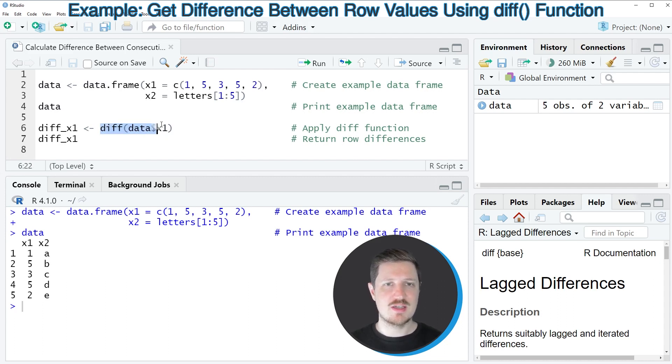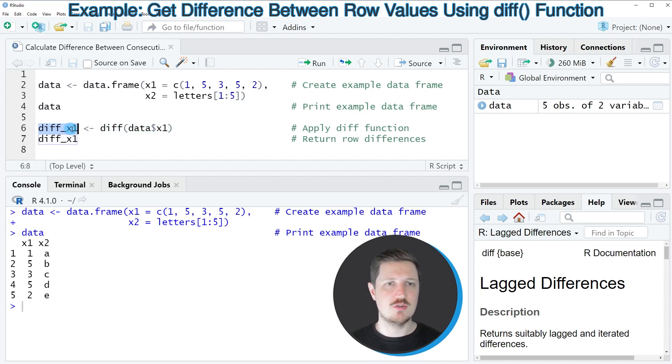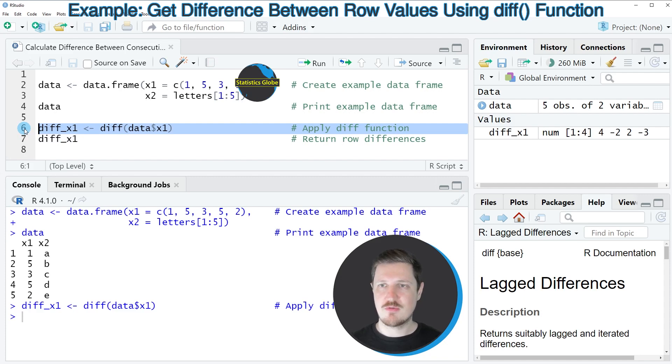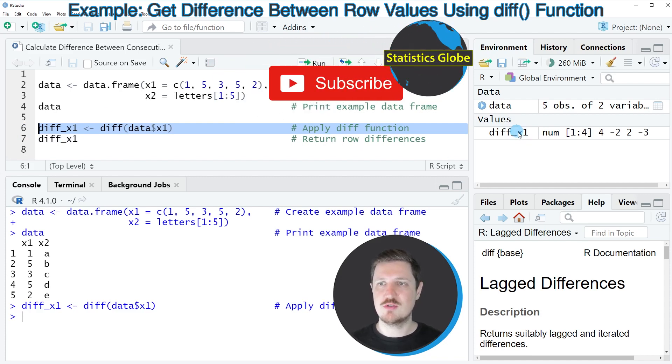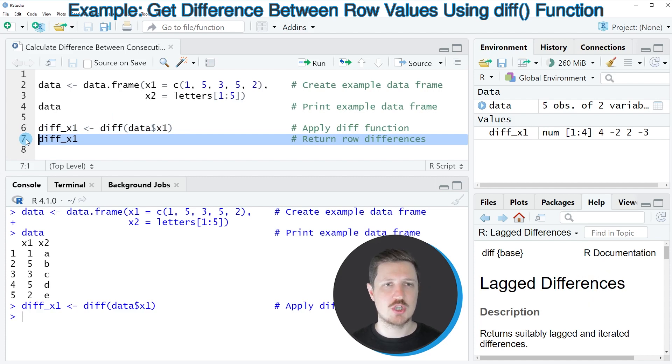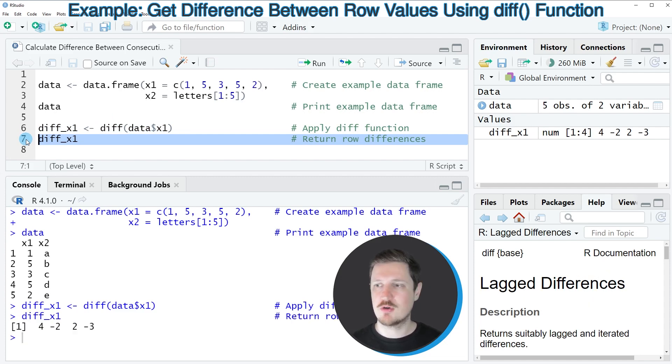And then in this case, I'm also storing the output of the diff function in a new data object that I'm calling diff_x1. So after running line 6 of the code, this new data object is appearing at the top right. And we can print the content of this data object to the RStudio console by running line 7 of the code.